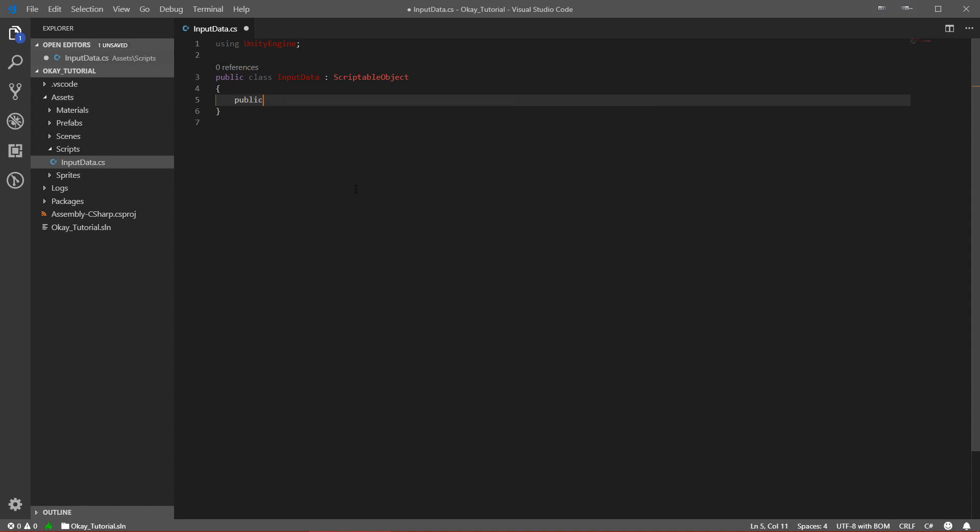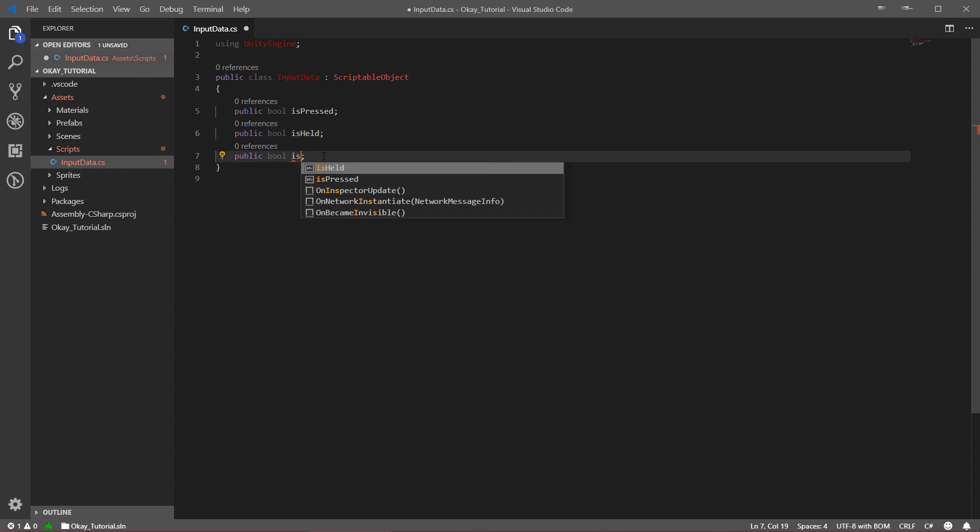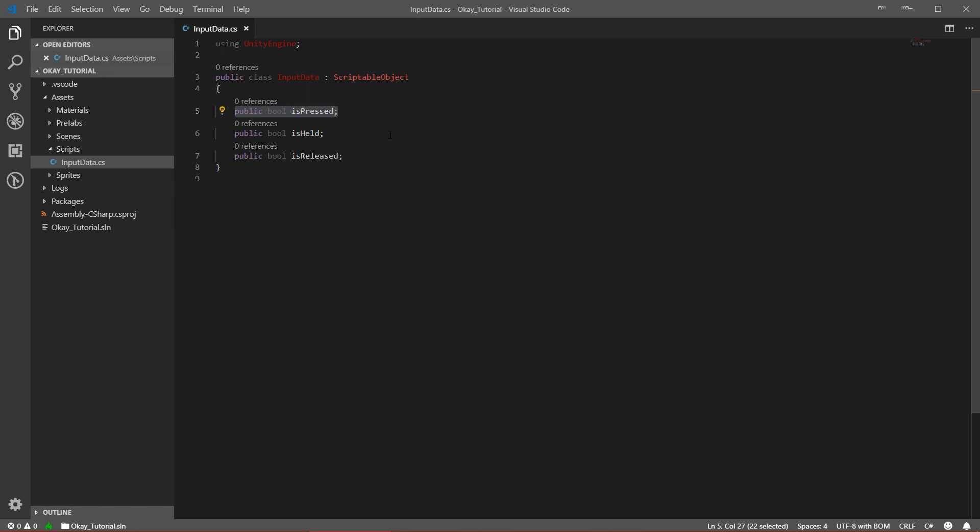We will have basically three variables. So we'll have public bool isPressed. Now I will duplicate it down - I have a shortcut called Alt-Shift-Down Arrow, which copies the above line to the bottom. If you don't have it, just select the line, click Ctrl-C and then Ctrl-V. The second one I will call isHeld, and the third one I will call isReleased. Basically this script will be responsible for storing our data. We will have three bools, and each will define if we are pressing the mouse button now, if we are holding the mouse button, or if we just released the mouse button. This will be our first script done.